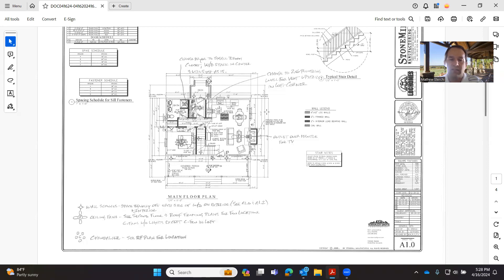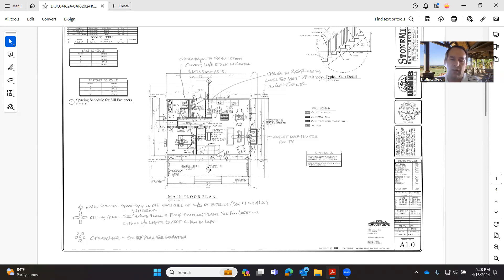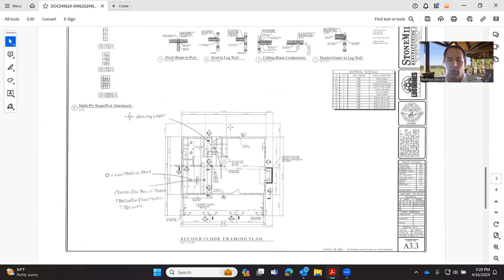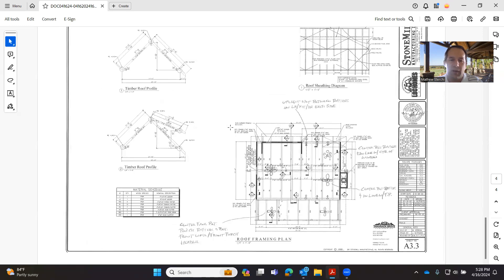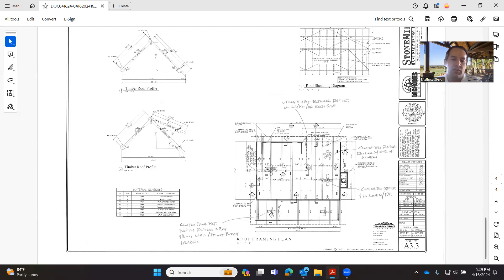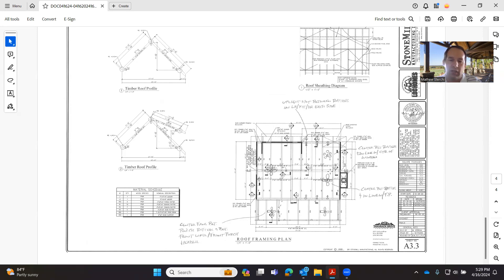So we specified and marked certain ceiling fan locations in the great room or the living room, the chandelier location over the dining room table. If you look at our framing plans, it shows where the rafter spacing is, and so we're centering up ceiling fans between rafters and then centering those off the front wall towards the ridge.